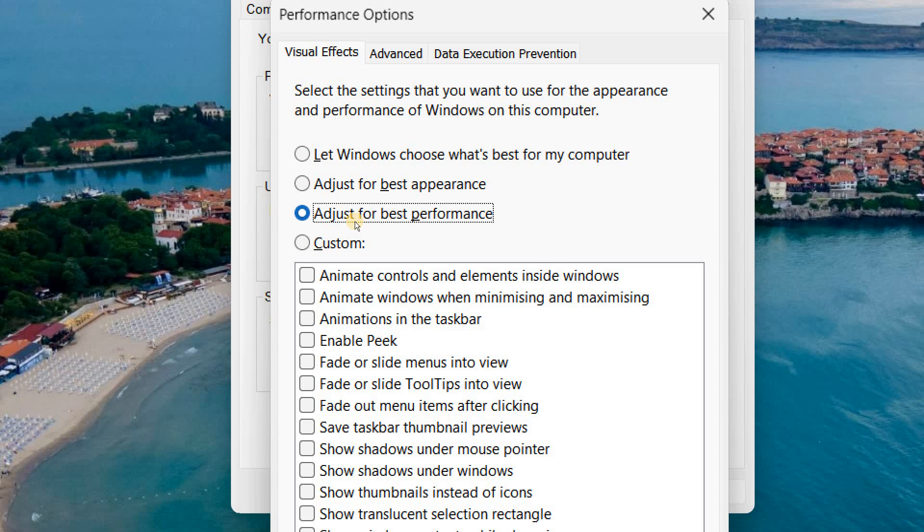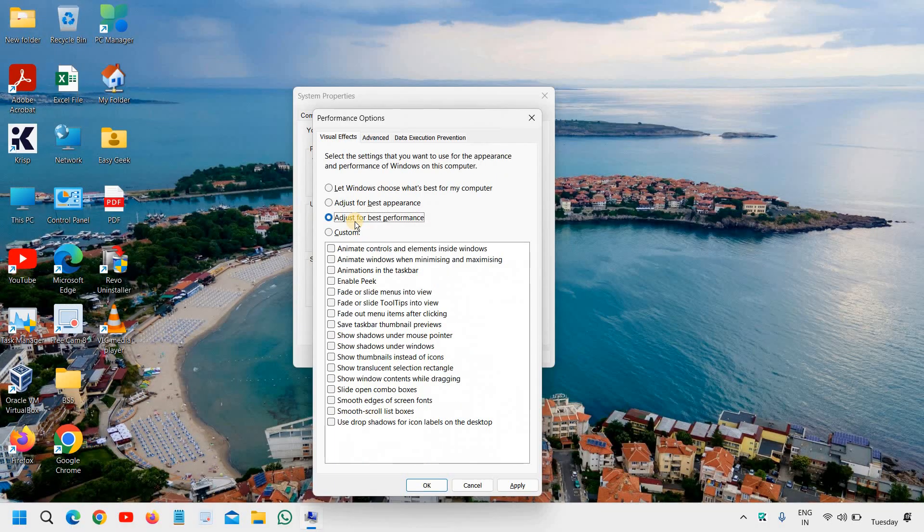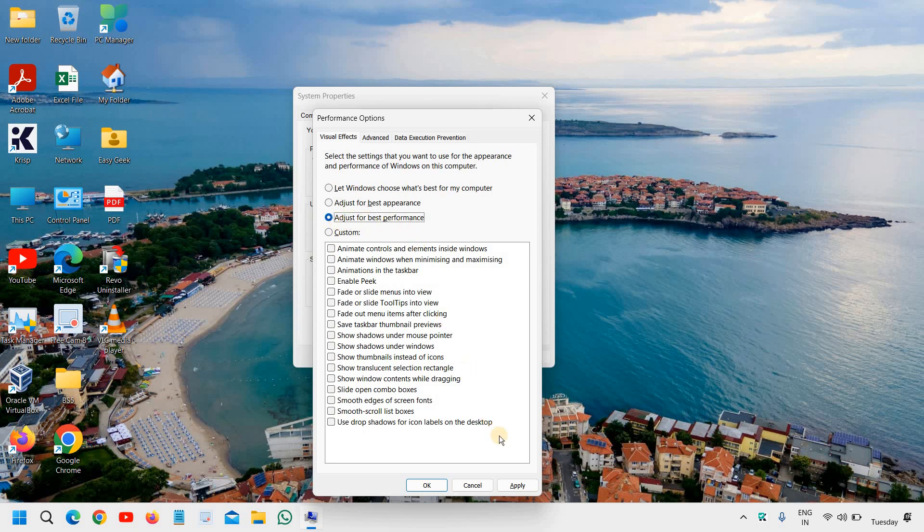So whenever you are going to play a game, you can simply click on adjust for best performance and then apply and OK. When you are done with the game and want your system normal, just come back here and select let Windows choose what's best for my computer, and just click on apply and OK like this.